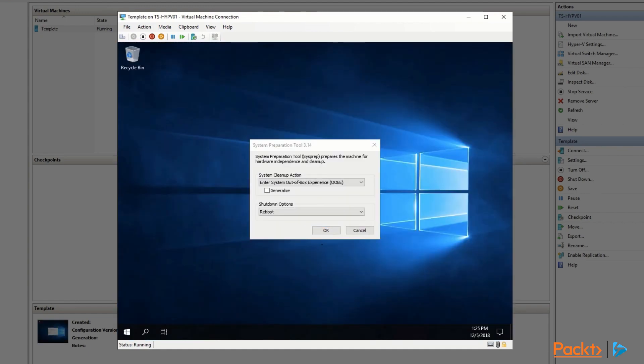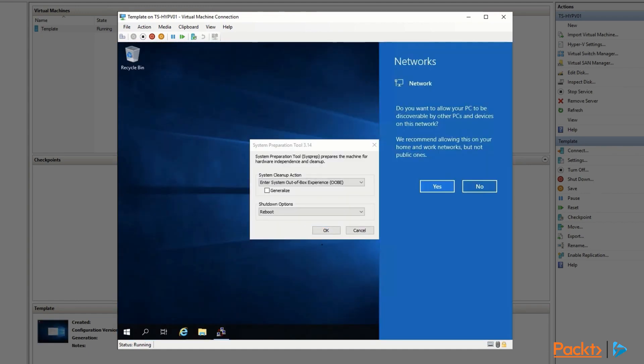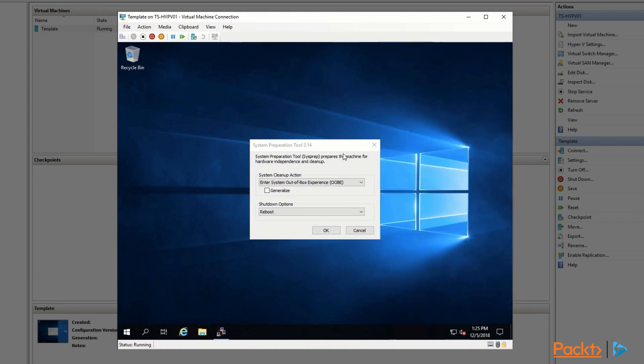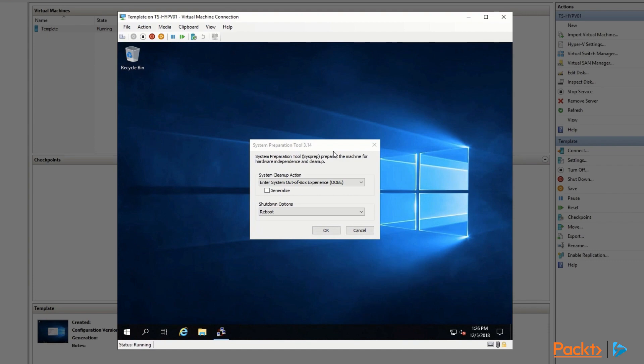Notice it didn't even ask for a password to get logged in - that's just part of audit mode. There's a couple of things I want to accomplish in a template. This is where you would do things that will happen in all of your VMs. For instance, I'm going to set the background, activate the server, and update it. Most importantly, in my opinion, is to update it. But this is where you could also install antivirus software, any other software you use, set a custom start menu, that sort of thing.